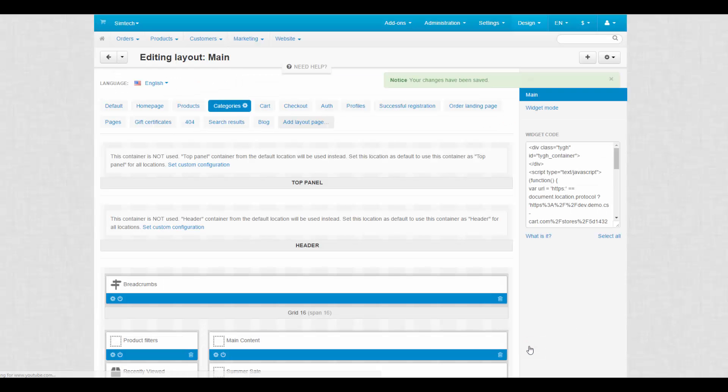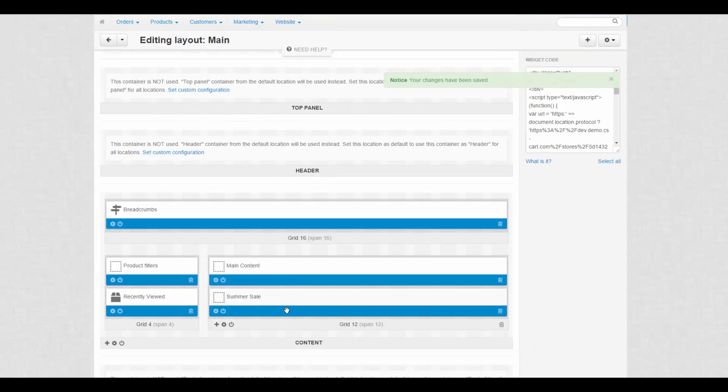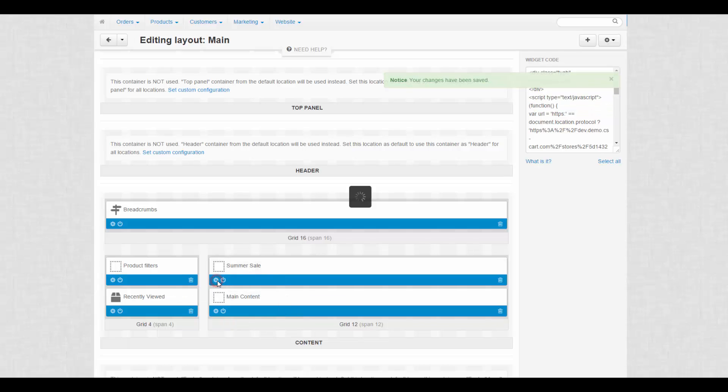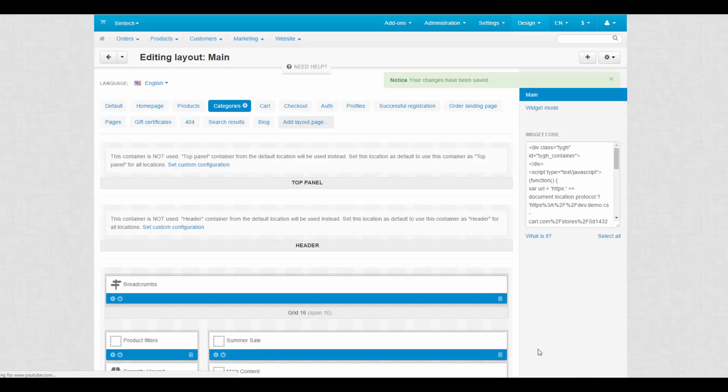If you selected several banners, return to block settings and change the template from original to carousel. This way, banners are displayed one by one.